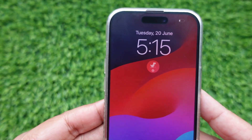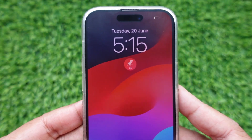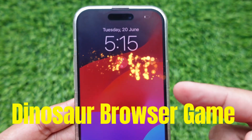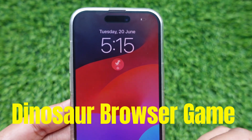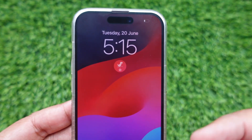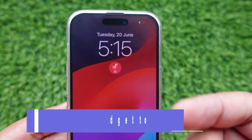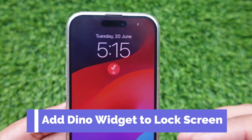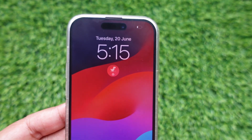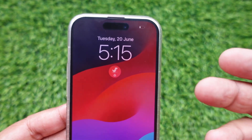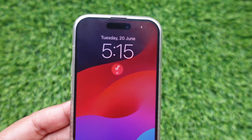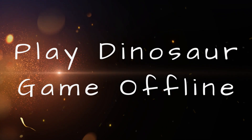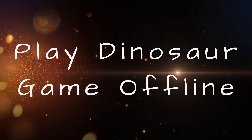Hello friends! Are you a big fan of the Google Chrome dinosaur game? In this video I'm going to show you how to add the Dino game on your iPhone lock screen to open and play it super fast. This is one of the most fascinating time-pass Google games, so without further ado let's see how to do this.